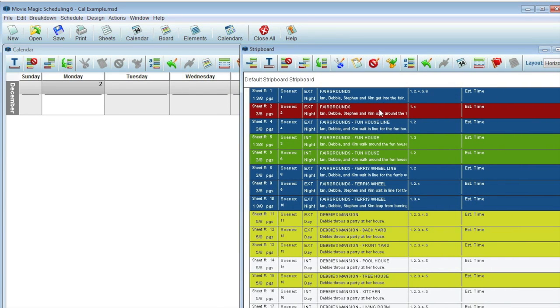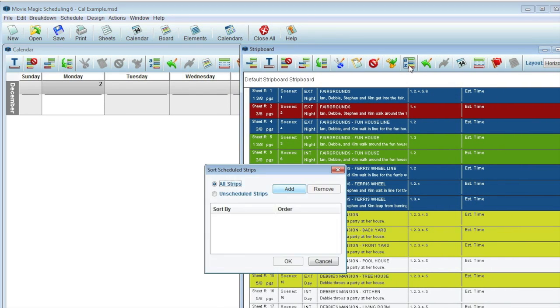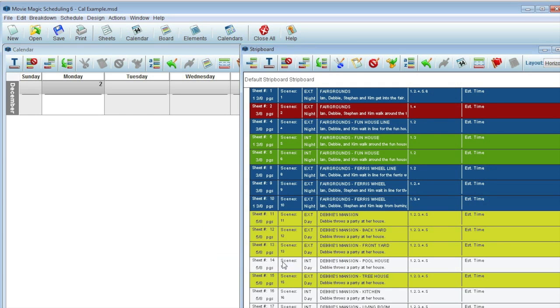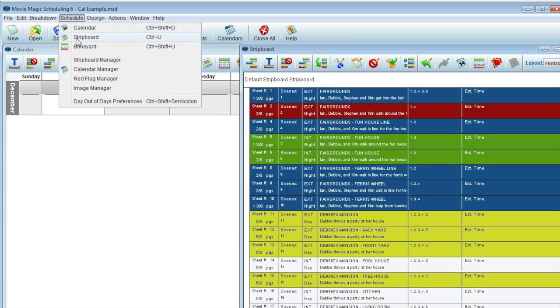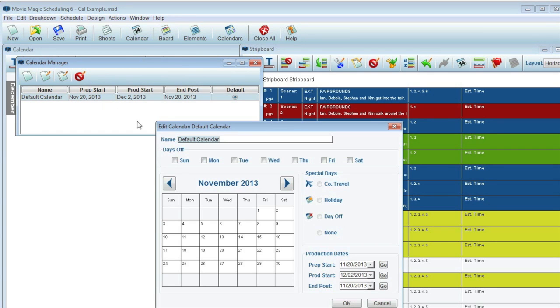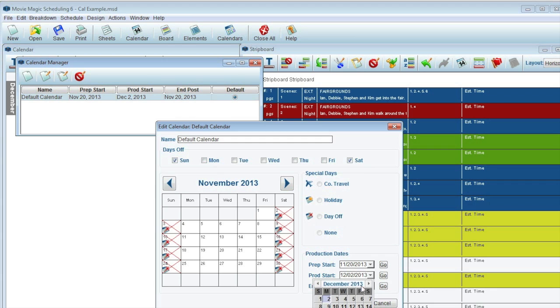I'll be starting from a schedule with no day breaks and with all my strips sorted by scene order. Additionally, I'll set up simple calendar dates, take off Sundays and Saturdays, and I'll be starting on a Monday.